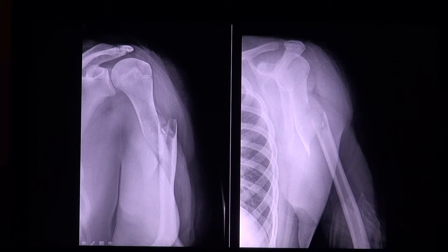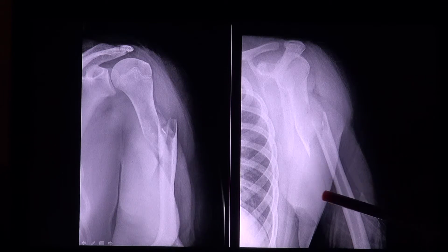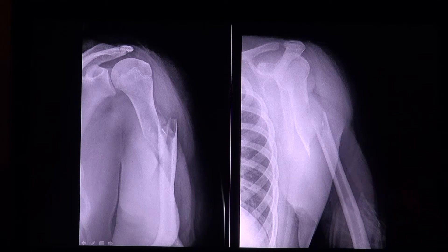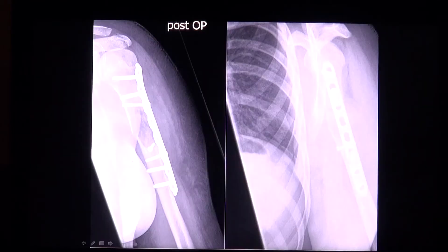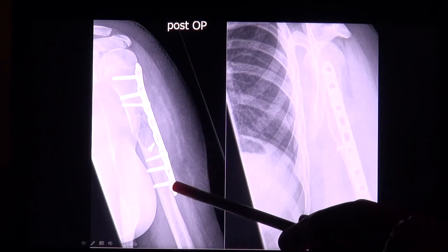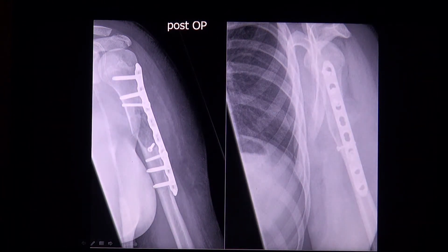Usually there is no need to do a CT or MRI scan in order to confirm the diagnosis, and it has not been done in this case either. The fracture was treated surgically, as seen here, and the diagnosis was confirmed intraoperatively.